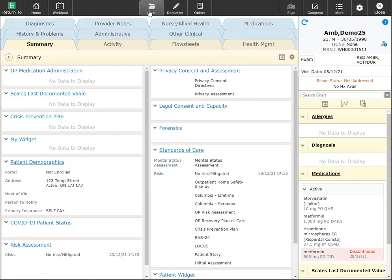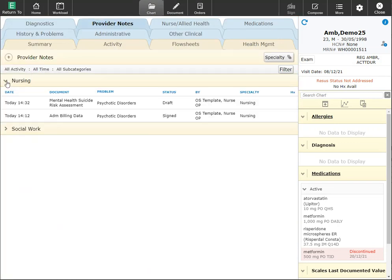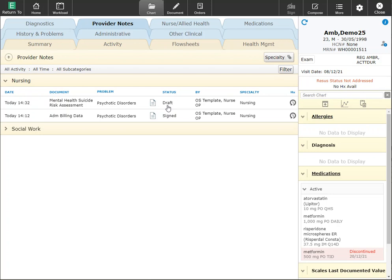I can click on the chart button to look at provider notes, which is where my new documentation will file towards. This may take a couple minutes for it to update to assigned status. If you have any questions, please open an IT ticket or connect with all professional practice for any questions, comments, or concerns. Thank you.